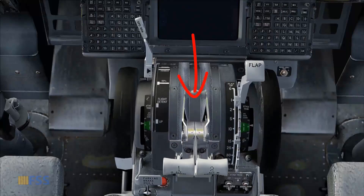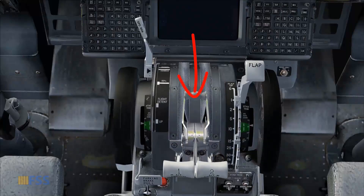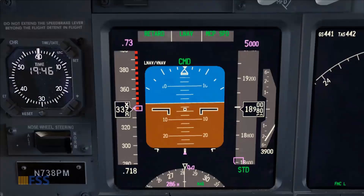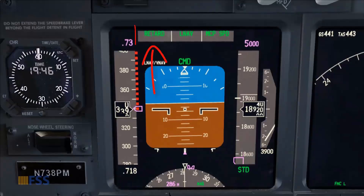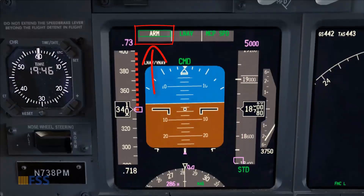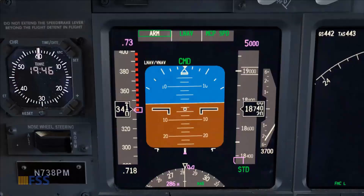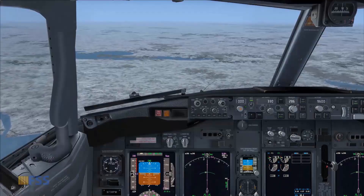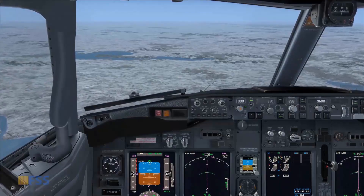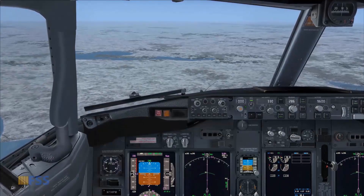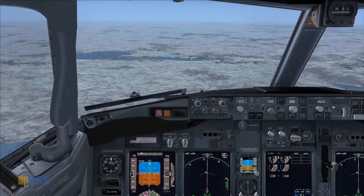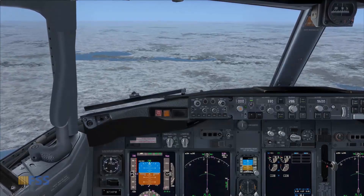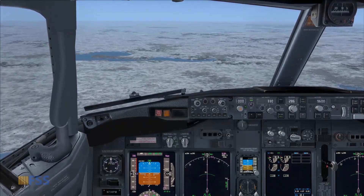When the thrust reaches the idle position, the autothrottle mode changes to arm. This completes the autothrottle tutorial for the Boeing 737 NGs. Thank you for watching and see you in the next tutorial.